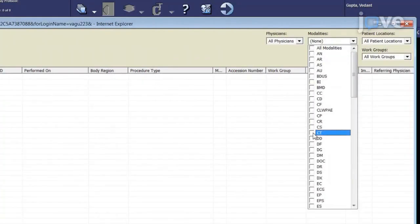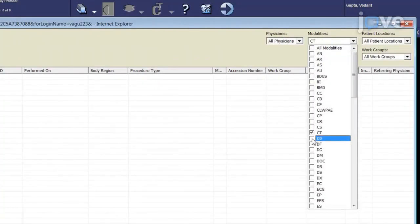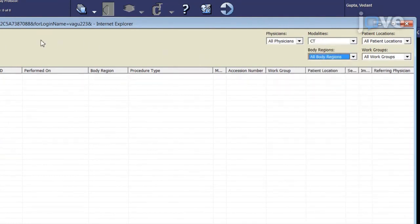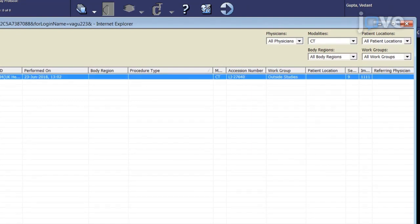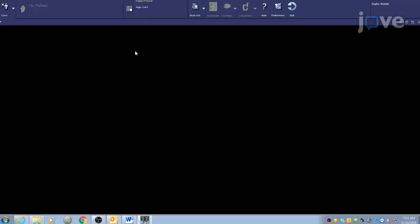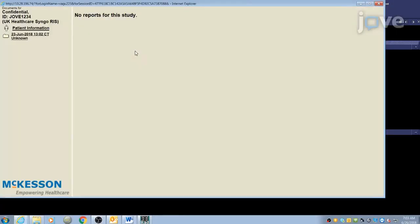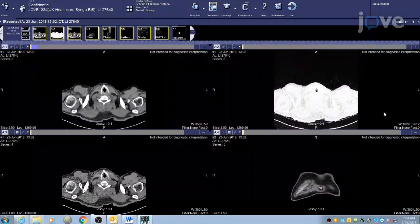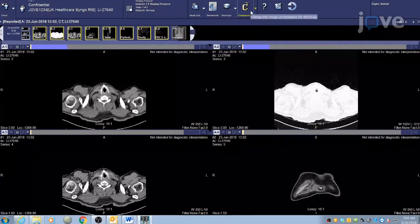Under Modalities, click All Modalities to unselect all of the imaging modalities and select the computed tomography modality. Under Body Regions, leave the default set to All Body Regions, then click Find. Click Performed On to organize the list by the date of study and select the study of interest.